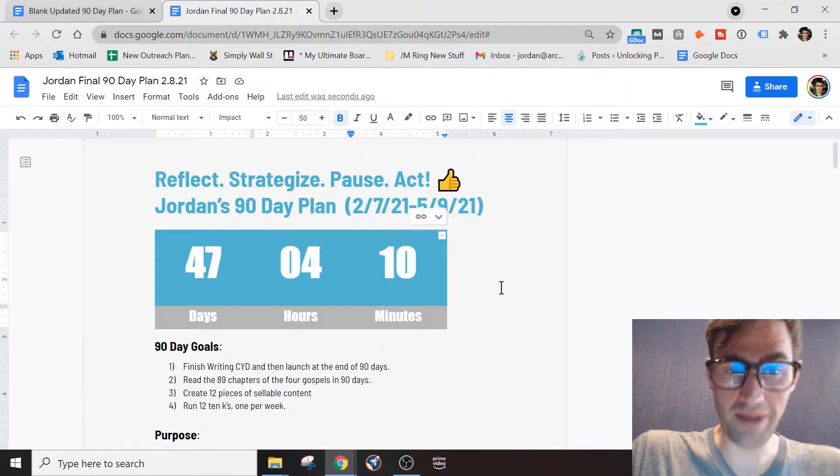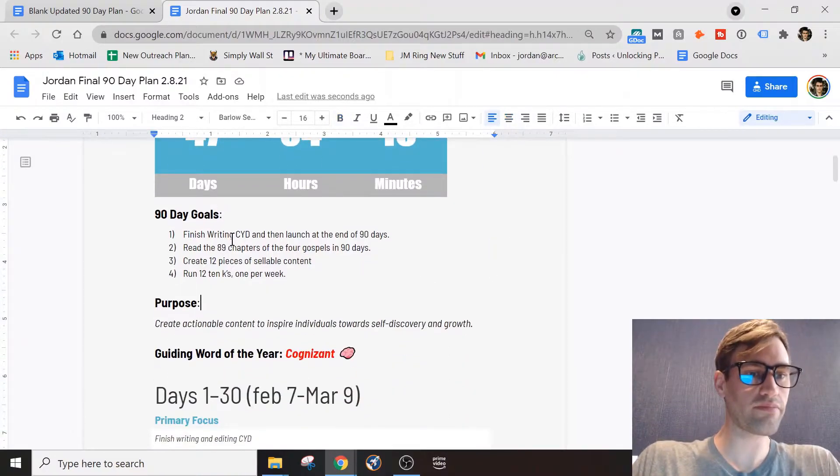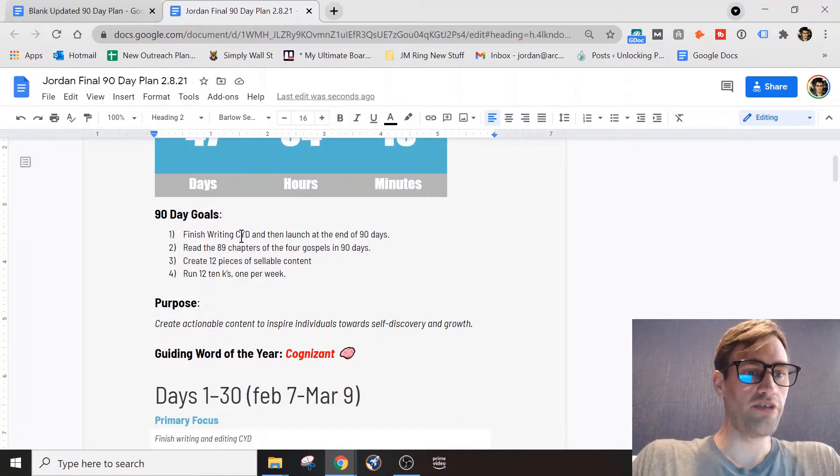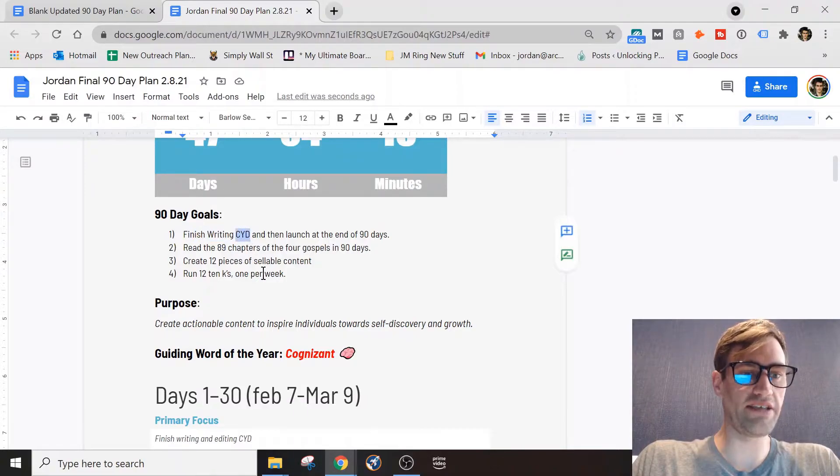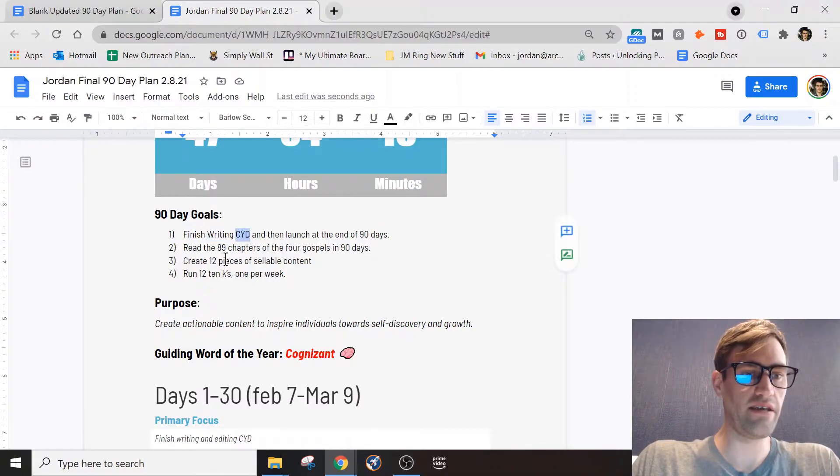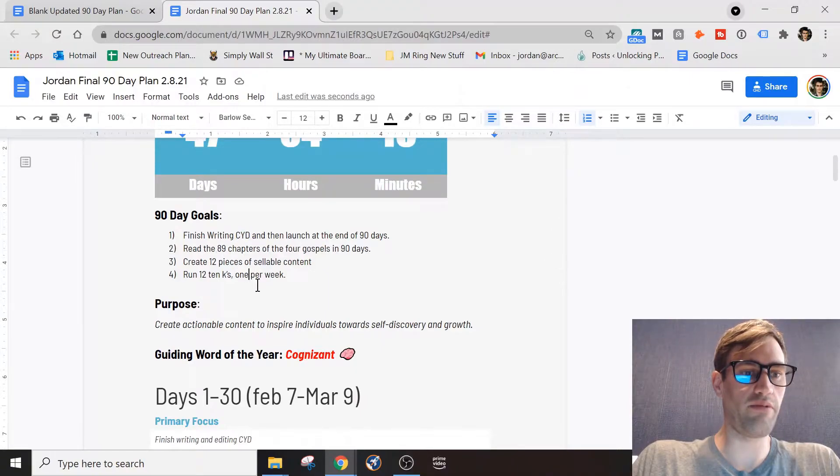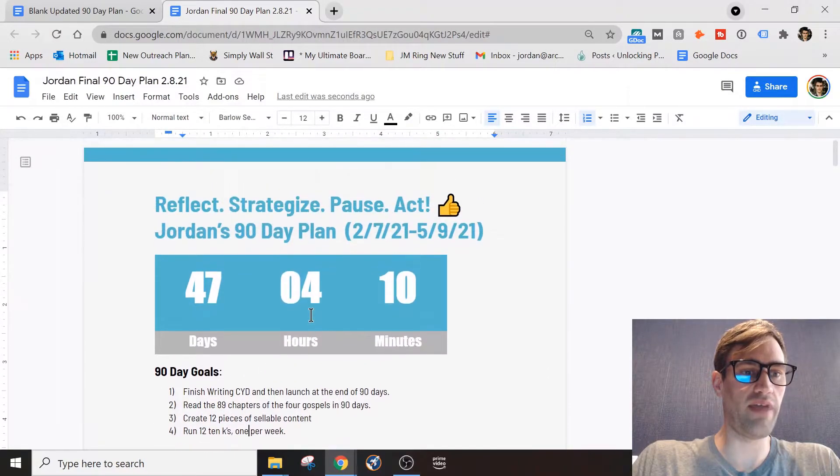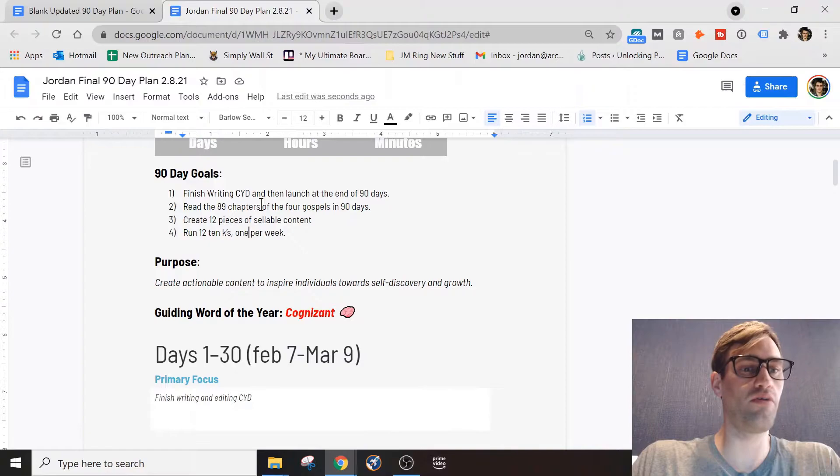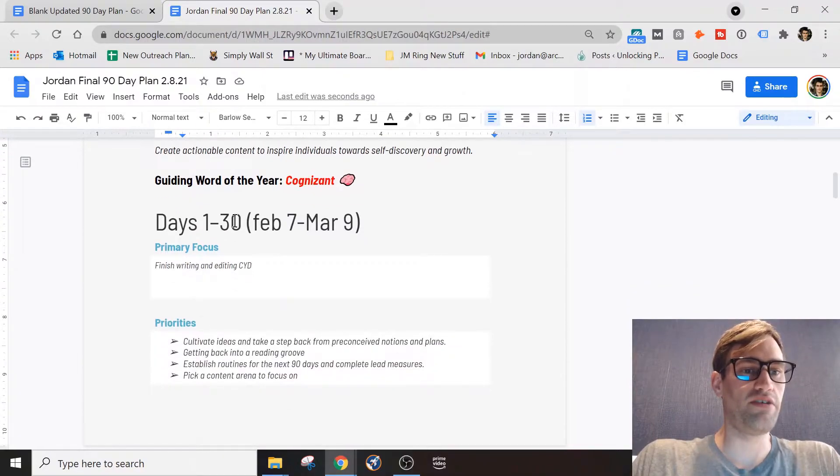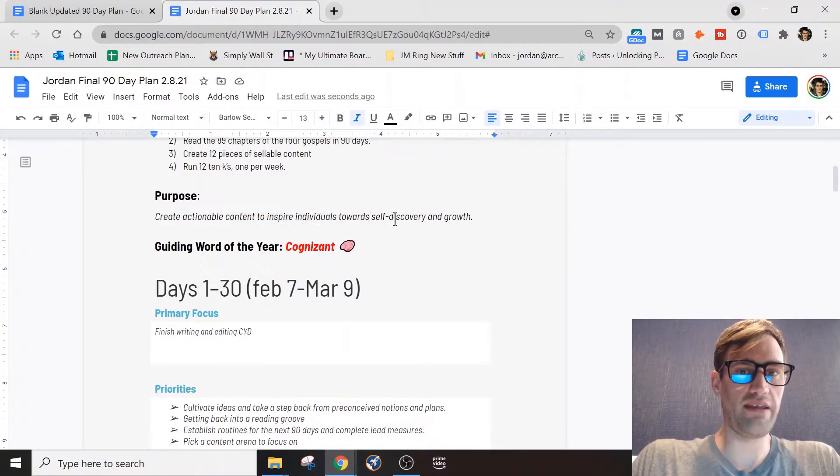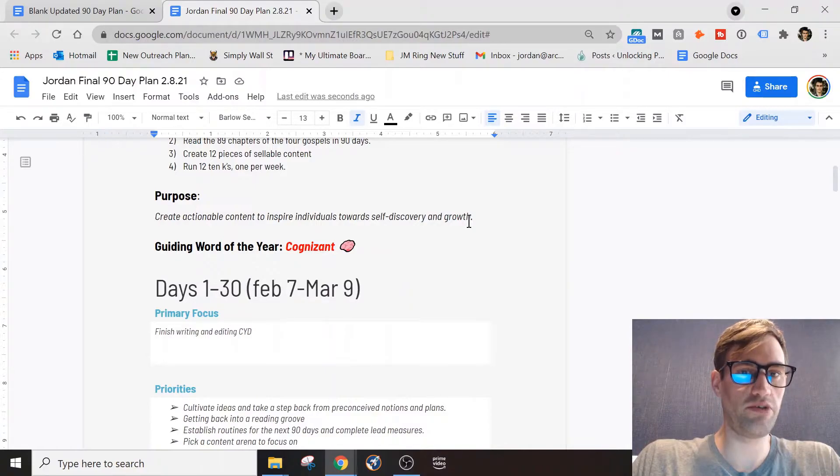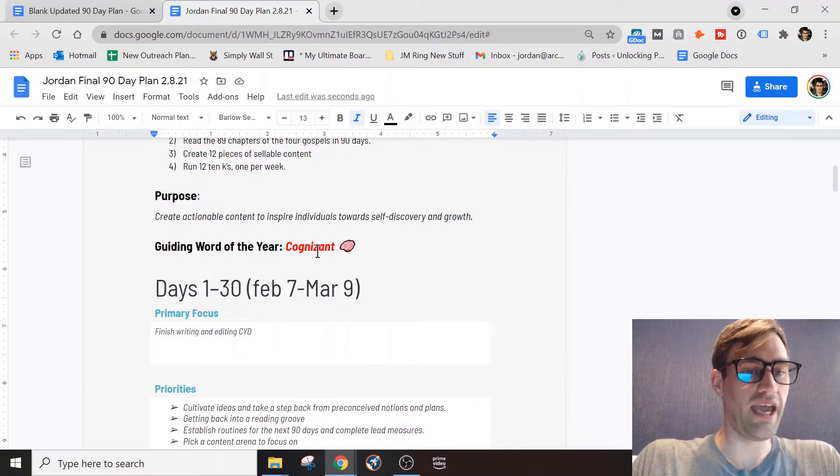These are my 90-day goals: to finish writing my book, which is CYD - Catalyze Your Destiny - in nine days, and I have some other goals in here as well that are my 90-day plan goals. You see I have my purpose statement here. Again, this is just to help me, help keep me motivated to keep working on this plan and to keep opening it up pretty much every day, getting the gears turning.